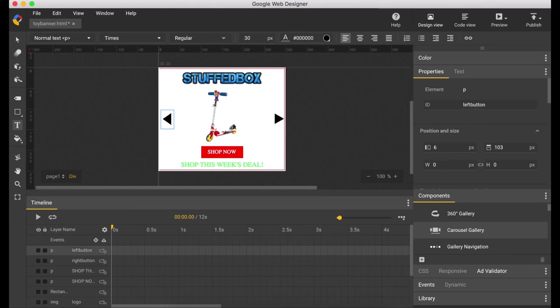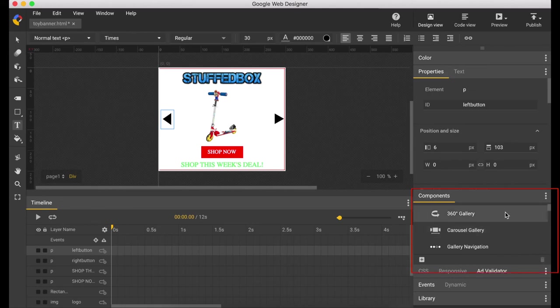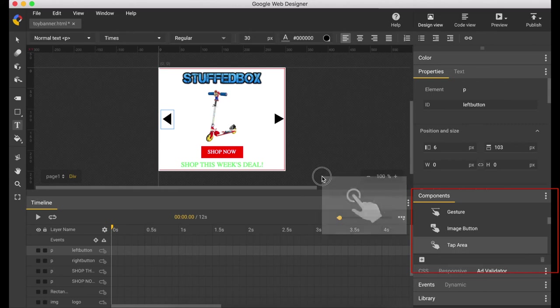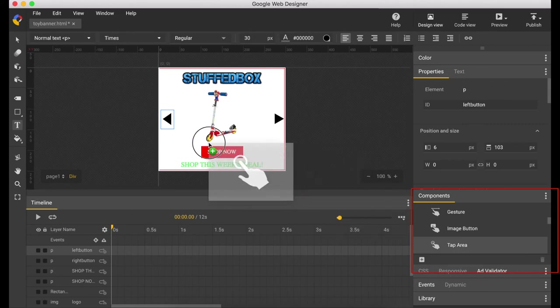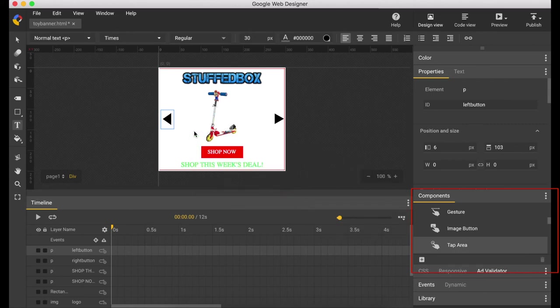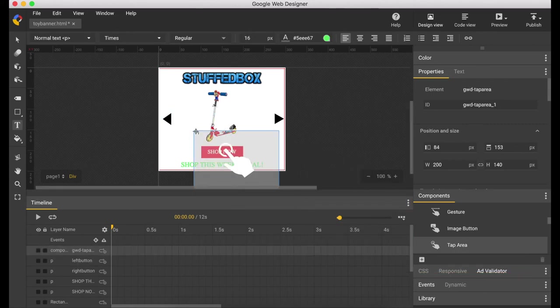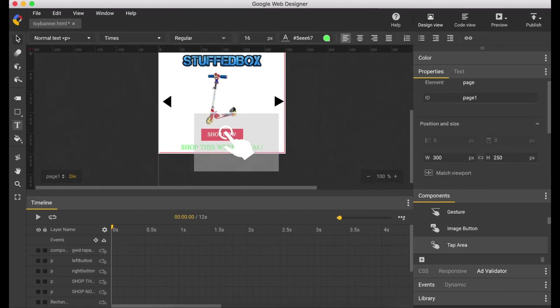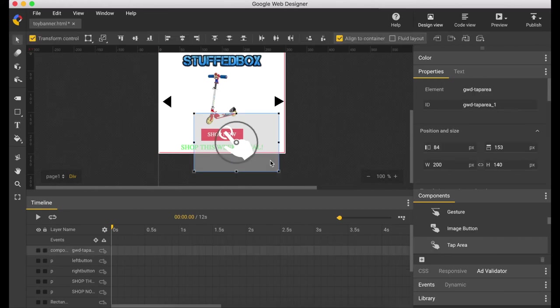Now that we have all our layers, let's create some events on the buttons. So from the components, go to tap area and drag it on top of the button. Let's make some adjustments to only fit shop now.